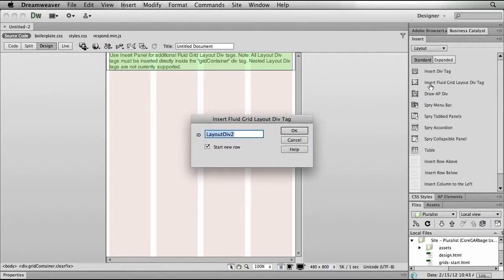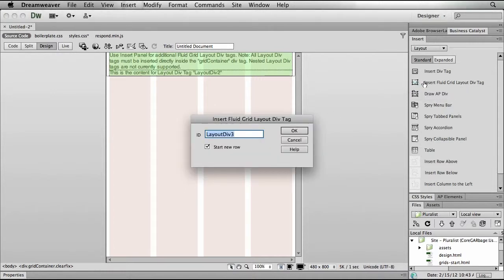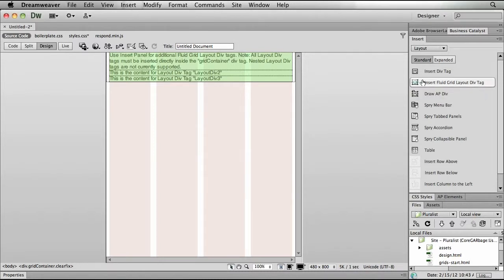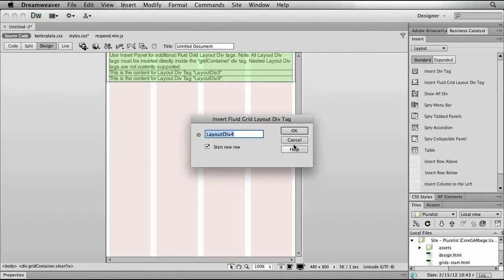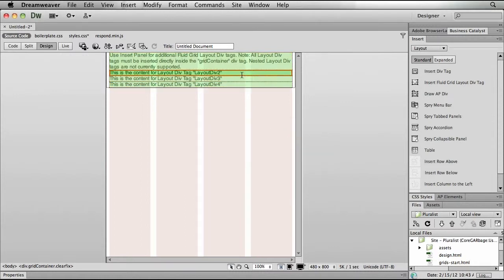I'm going to go ahead and add a new grid by simply using my Insert Fluid Grid Layout div tag. Now Dreamweaver is going to ask me once again for a name, and I'll just click OK. Now you'll notice as I do this a second time, not only can I give it a name, I also can choose whether or not I want it to start on a new row. We'll just by default here just click through a couple of these with new rows, so that I can then show you how we begin to move things about.